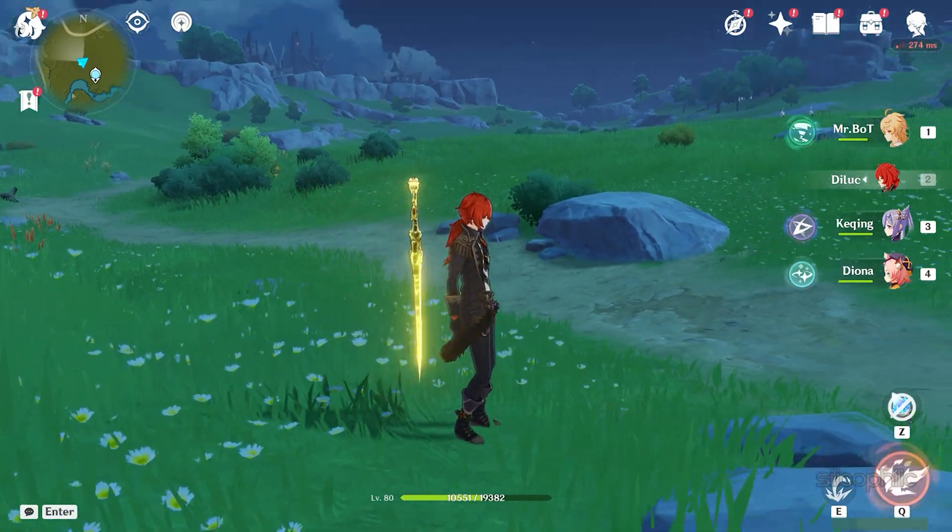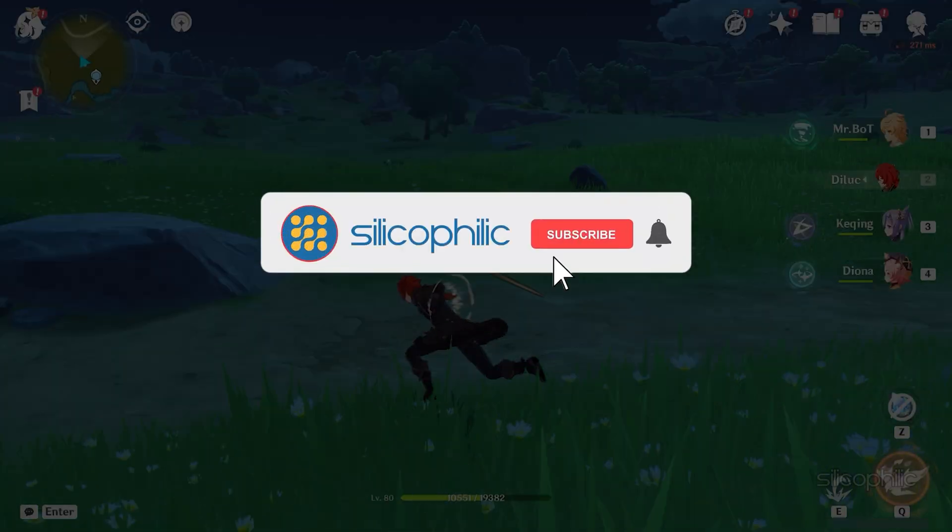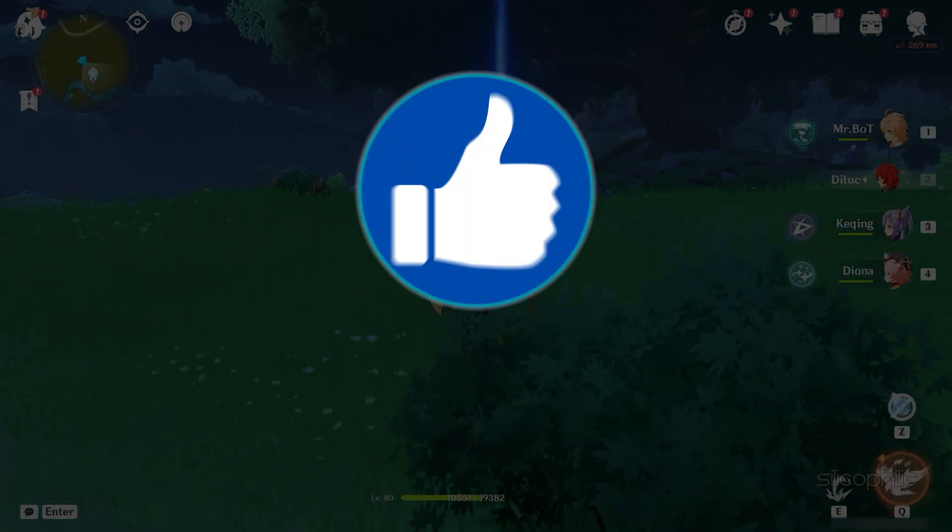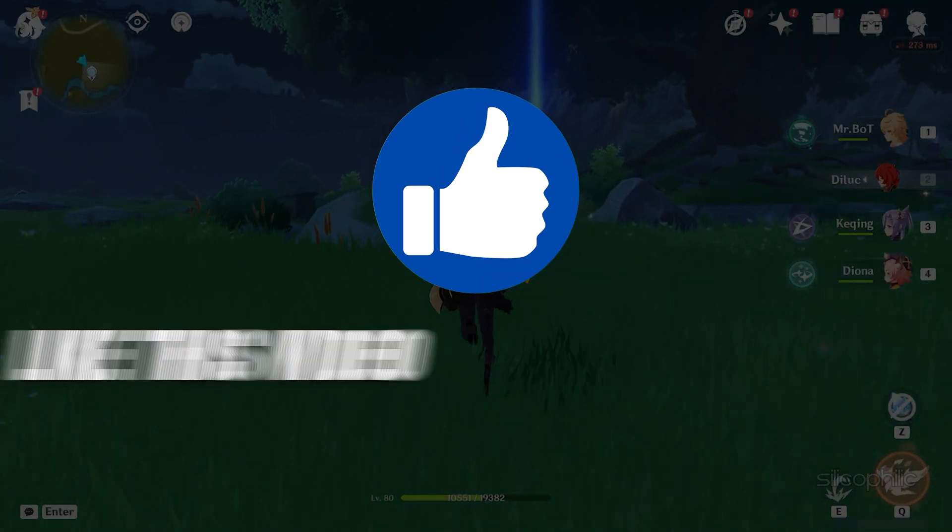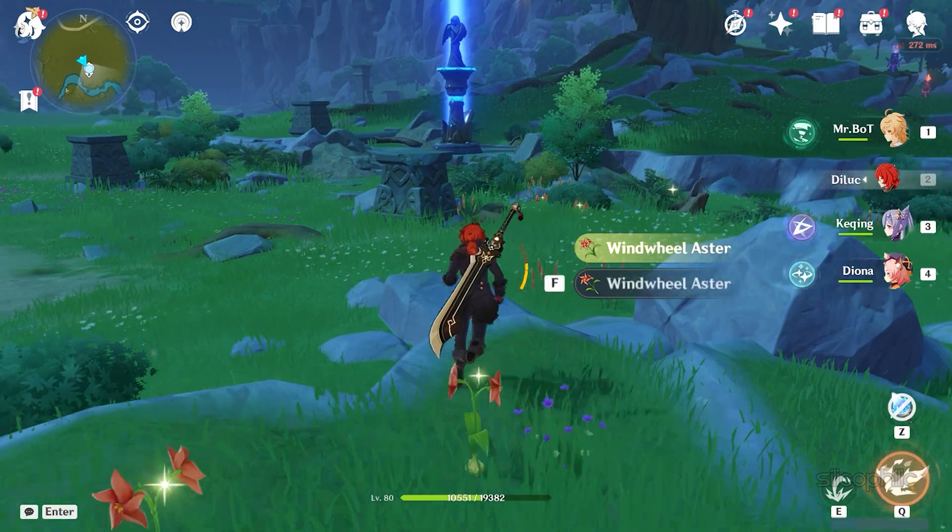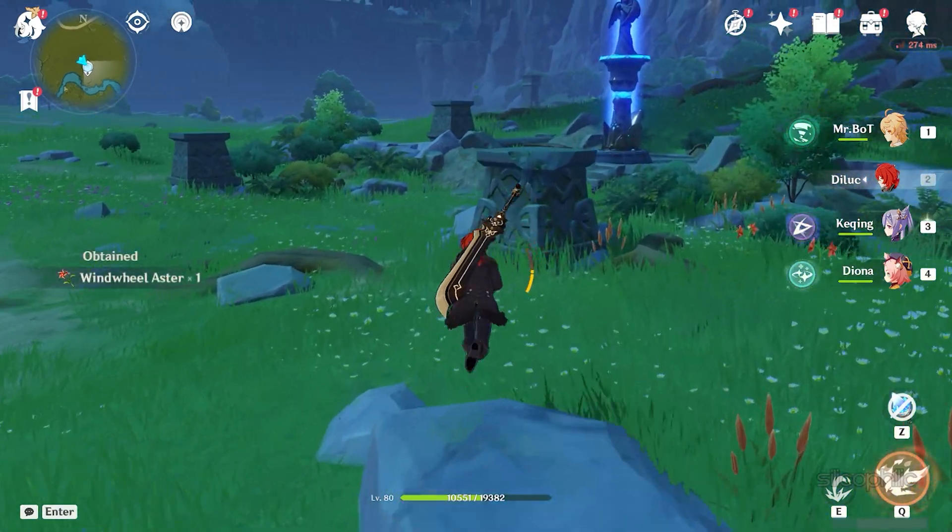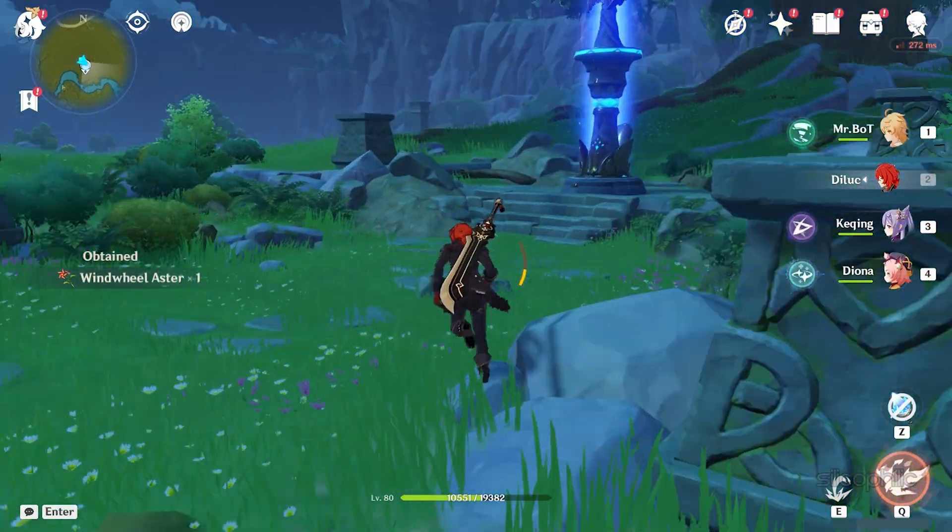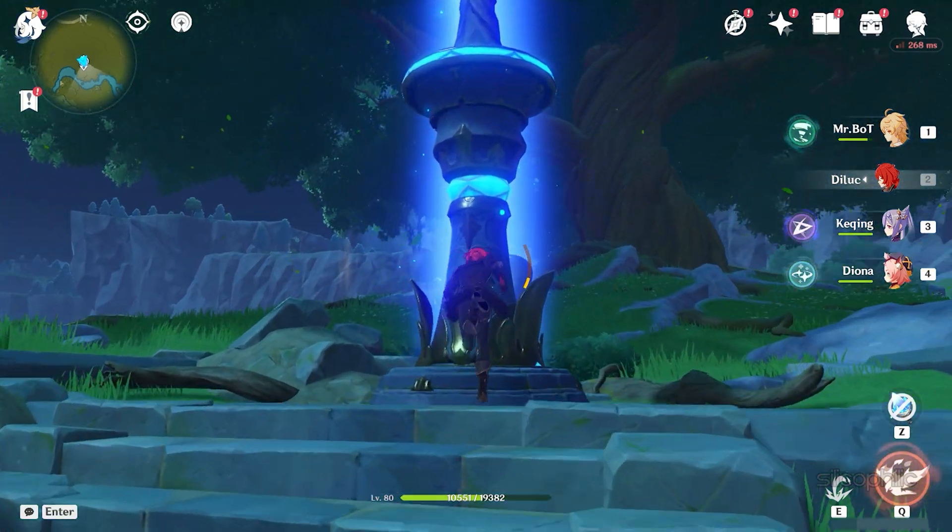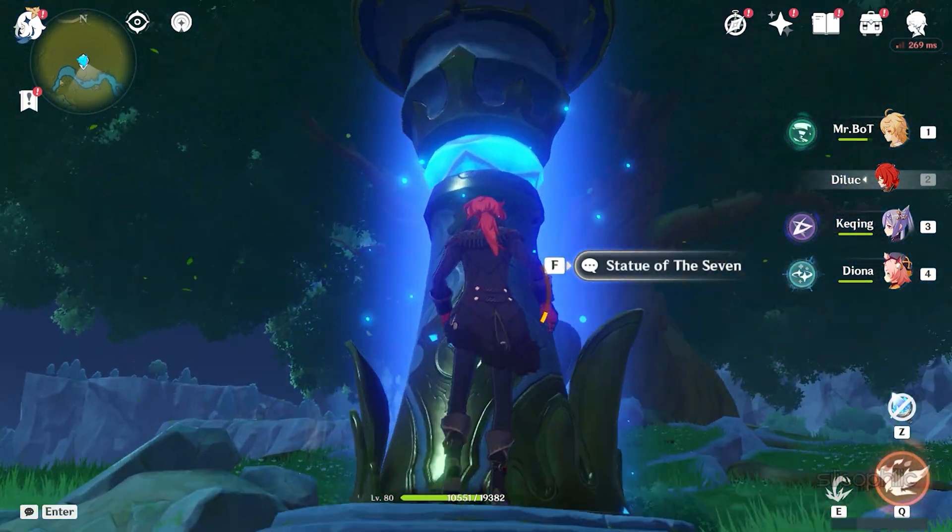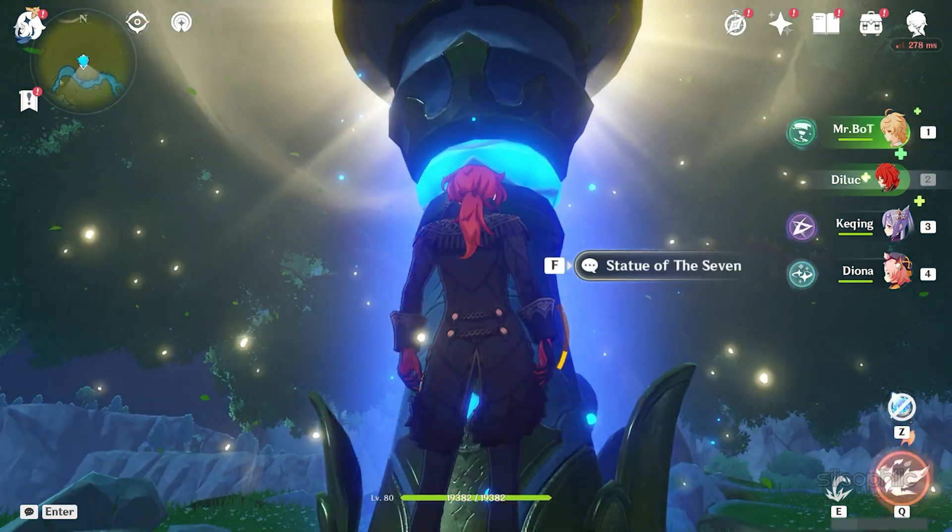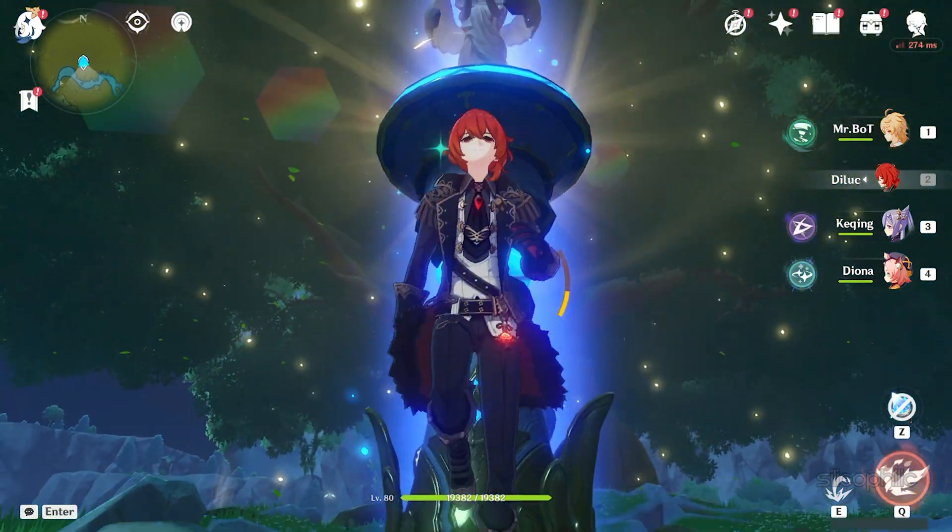Before we move forward, do us a favor by subscribing to our channel and liking this video. It's free and helps us a lot. We do tons of research trying to find the working solutions for you. This way you can stay connected with us and get quick help with your future tech issues.